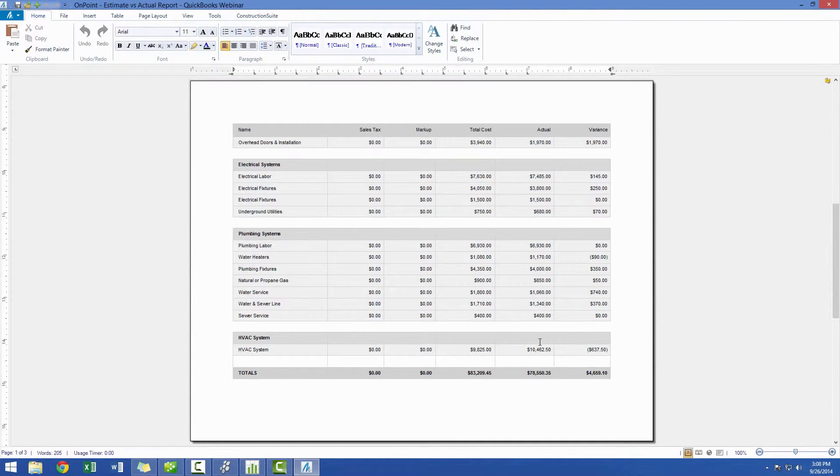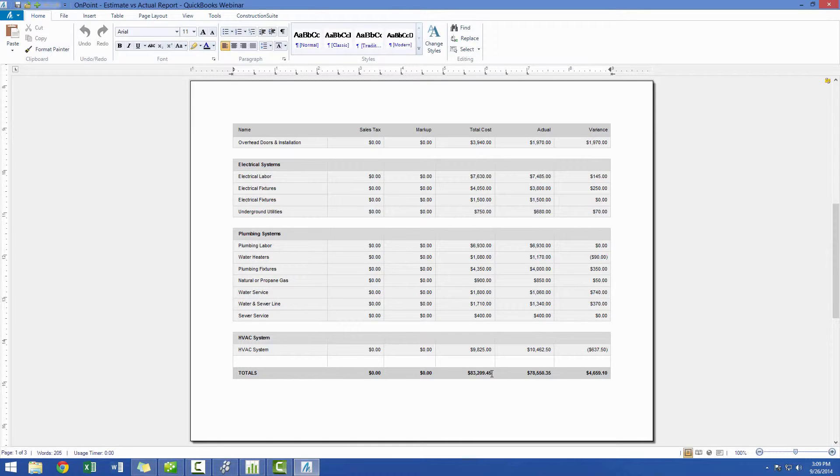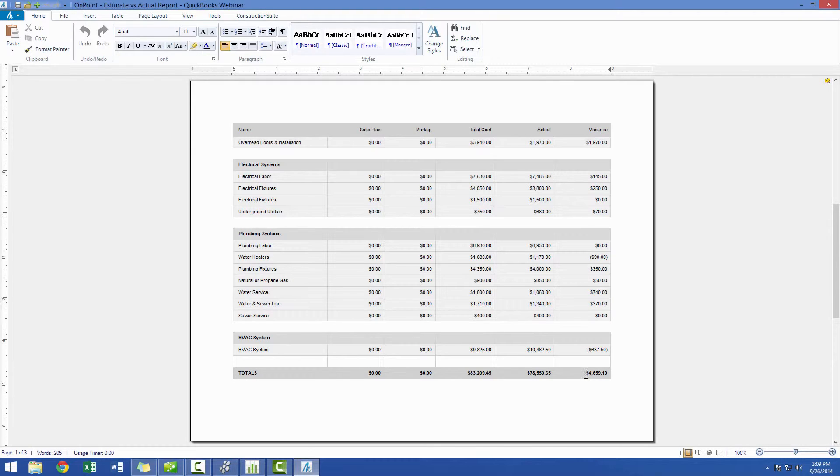As we scroll down, you'll see this is much shorter than our estimate, and we get our summary statistics here at the bottom. So, the total estimated cost of the work we've done so far is $83,000 and change. Our actual cost to date is $78,550. So, we can see that we then have a variance of about $4,700, which is really going to be the profit or a margin that we've made up to this point.